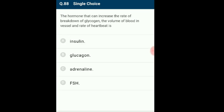Question 88: The hormone that can increase the rate of breakdown of glycogen, the volume of blood in vessels and rate of heartbeat is? Adrenaline increases the rate of heartbeat and cardiac output, raising blood pressure. Epinephrine markedly stimulates glycogen breakdown in muscles and to a lesser extent in the liver. The liver is more responsive to glucagon. The answer is option C: adrenaline.